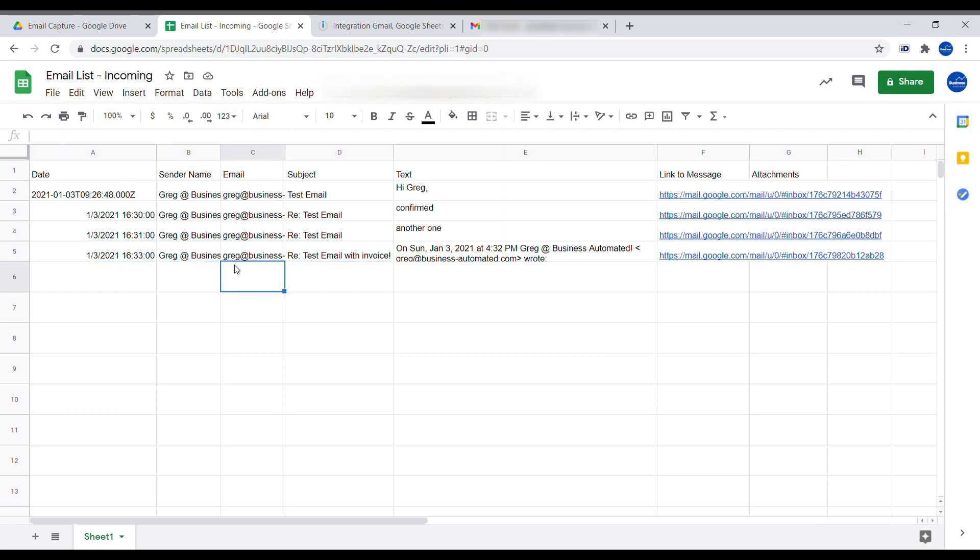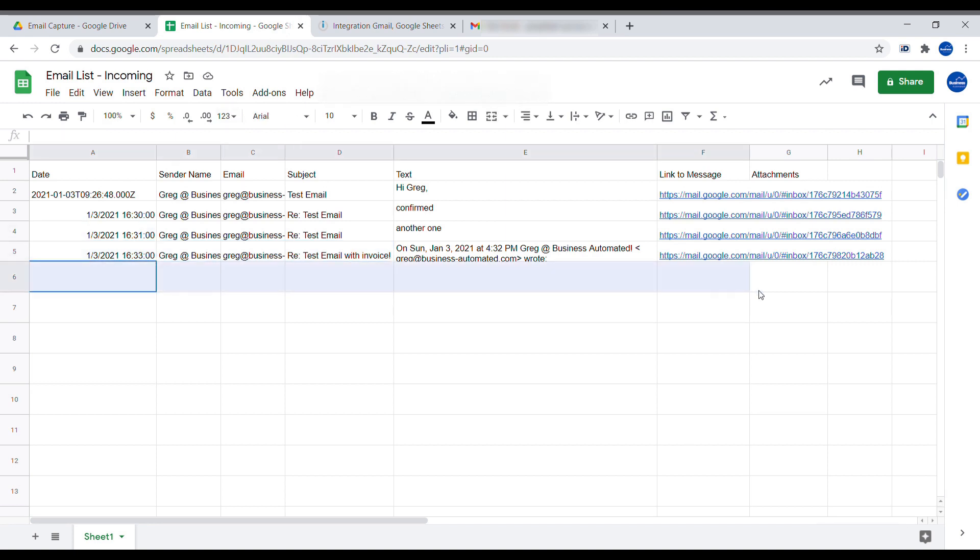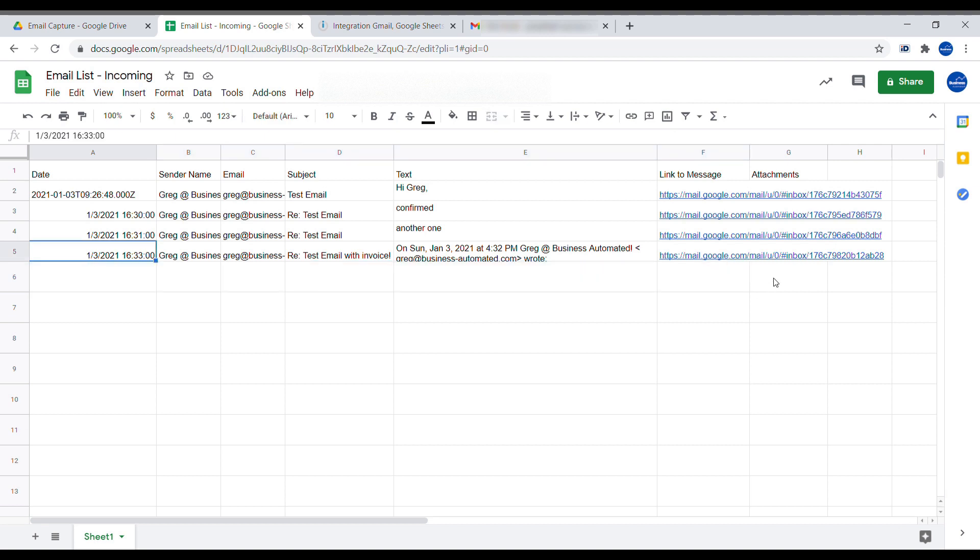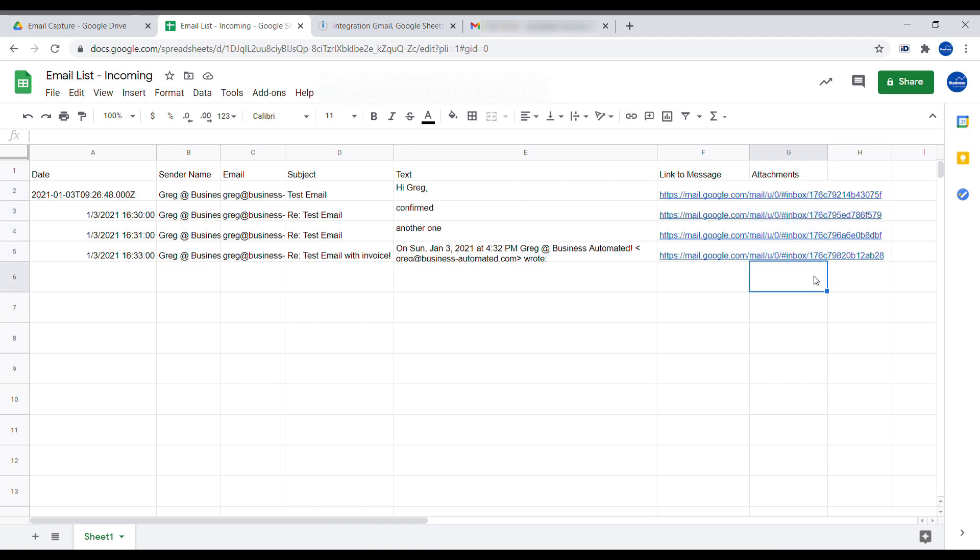And this way, the list will get updated with every new email that arrives in your inbox. If you would like to know how to also add attachments to it, check out the link in the description of this video and the suggested links at the end. I hope this scenario was useful for you. And if you like it, please subscribe.